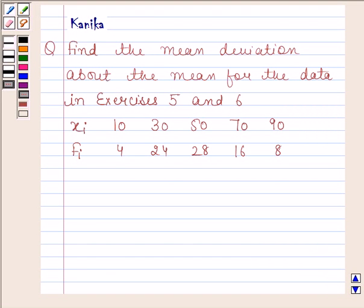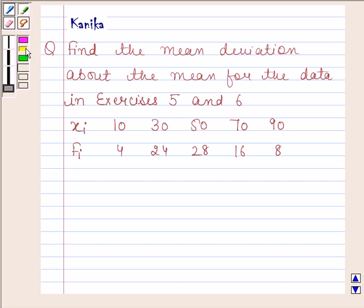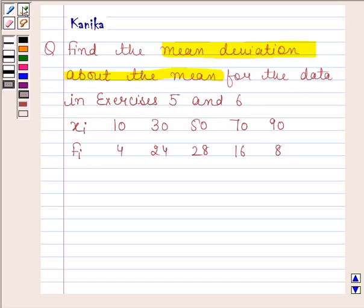Hi and welcome to our session. Let us discuss the following question. The question says: find the mean deviation about the mean for the data in exercises 5.6. This is the data given to us, and we have to find the mean deviation about the mean of this data.